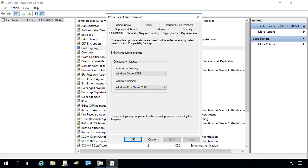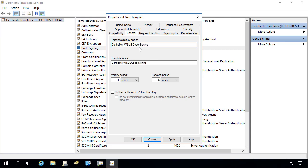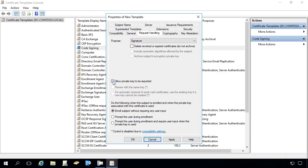We need to make sure that we leave the certification authority at Windows Server 2003 for compatibility. Under the general tab we can give the certificate a name — I'm going to call it 'Config Manager WSUS Code Signing.' You need to set the validity to whatever makes sense in your environment. In this demo we're going to do five years, so once that time period is up you would have to create a new certificate and export it. Under request handling we need to allow the private key to be exported, because when we request this as a user we need to export it to a PFX file that we import into WSUS for the code signing cert.